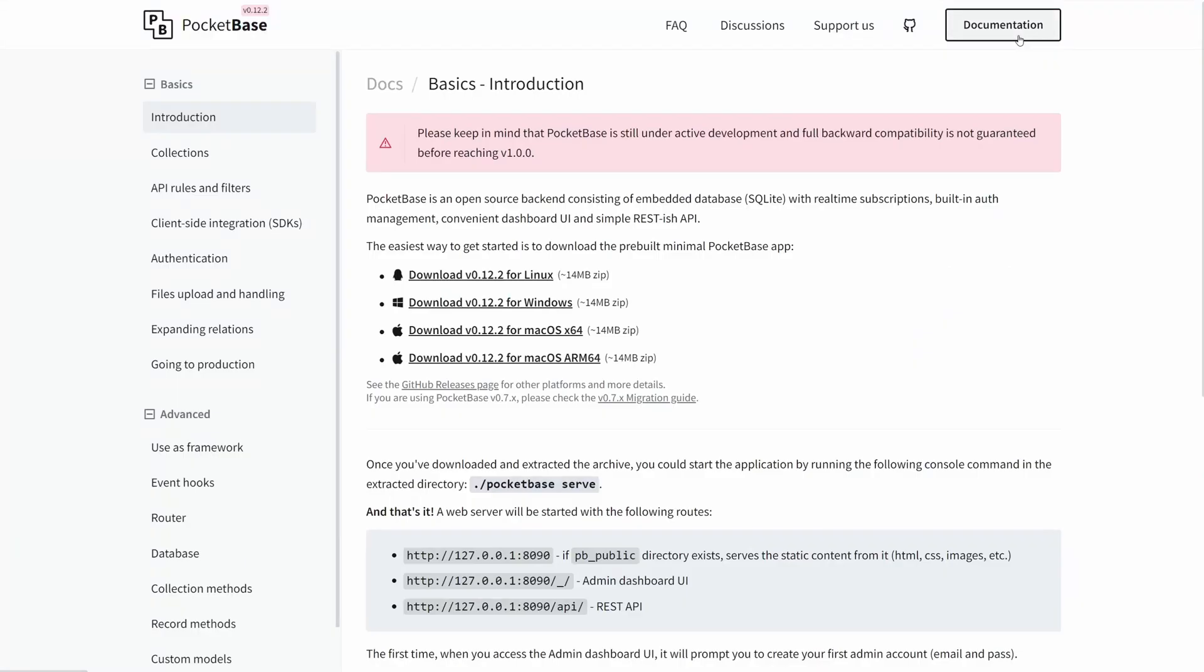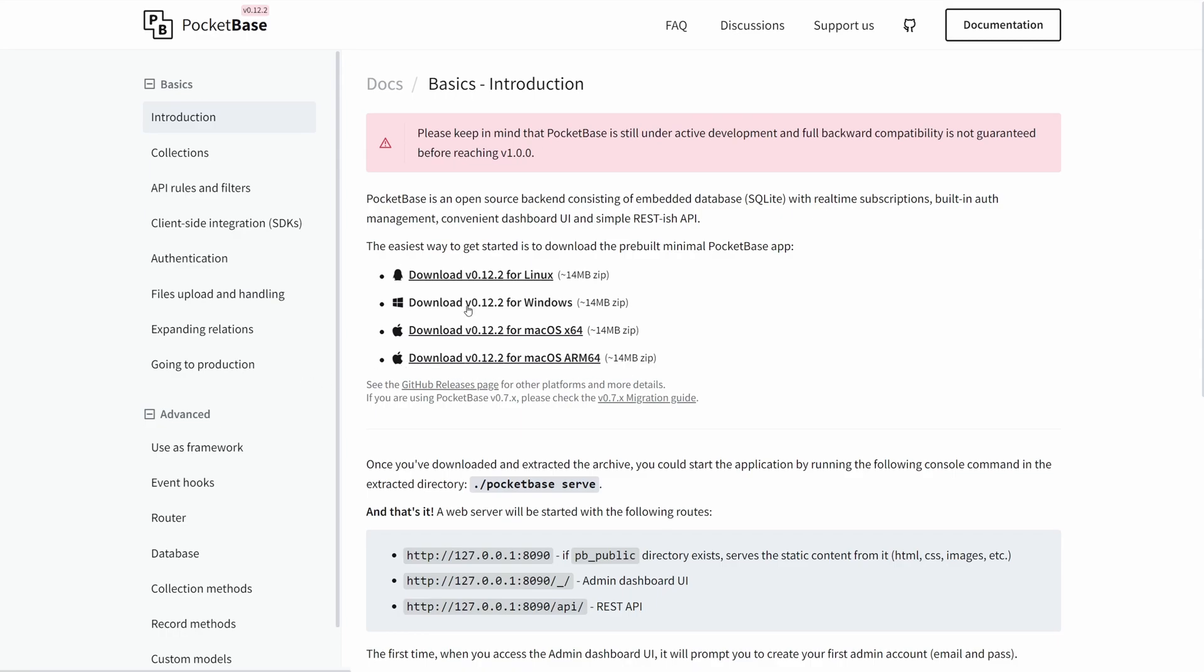If you click on this documentation, you have download options depending on your platform: Linux, Windows, Mac OS, and Apple Silicon. I'm gonna choose Windows because this is the one I'm running.